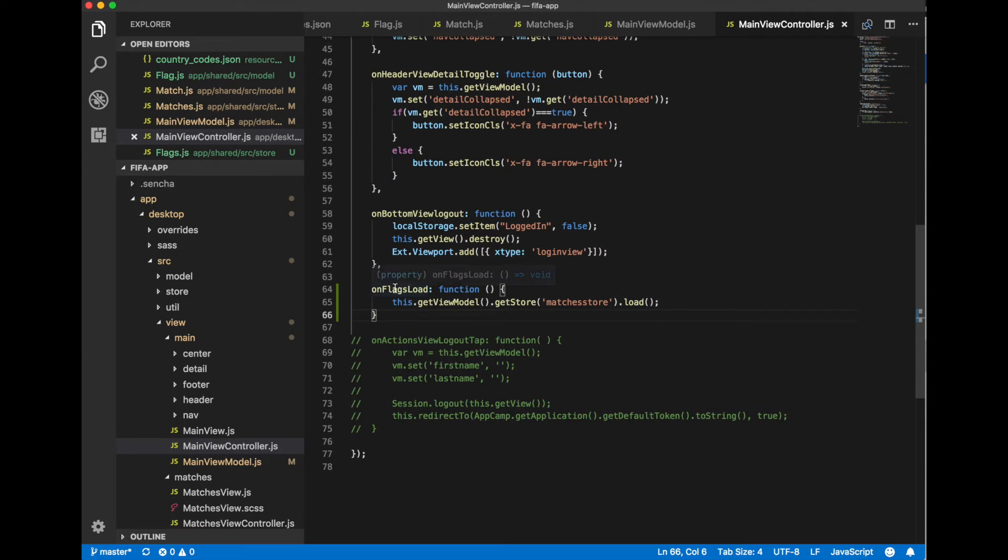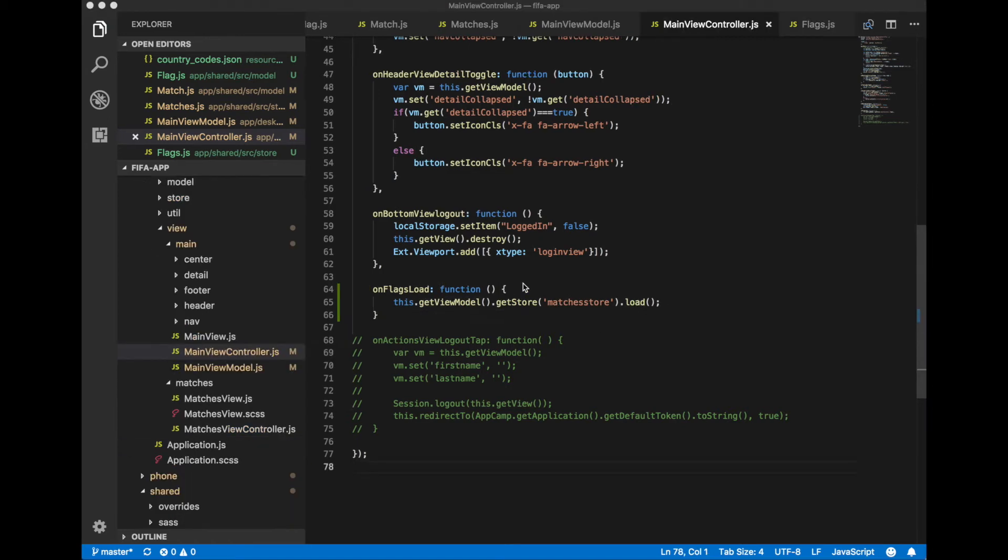Once flag store is loaded we just get access to our matches store using view model and load it.